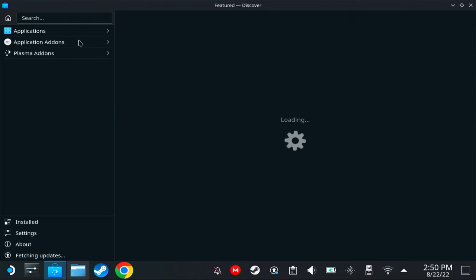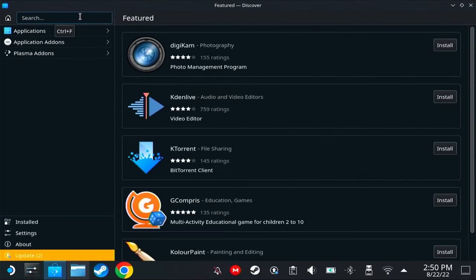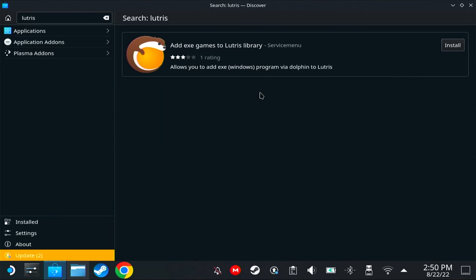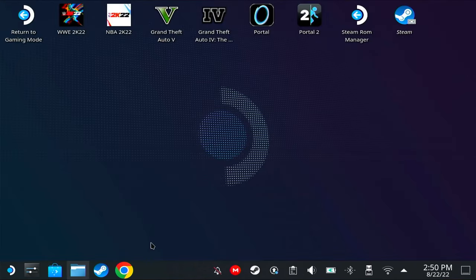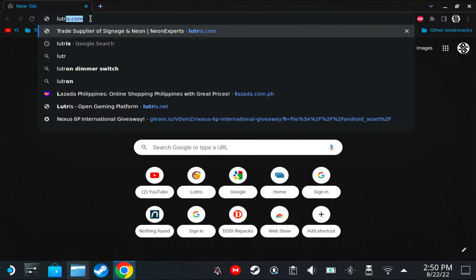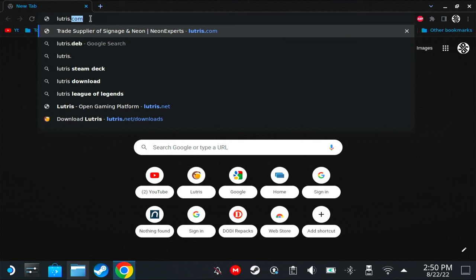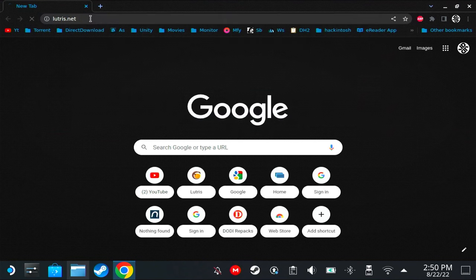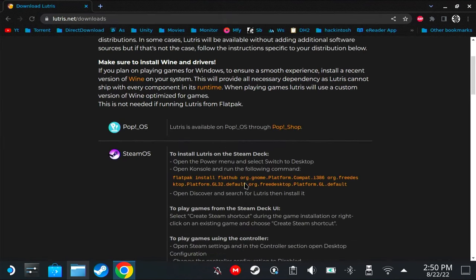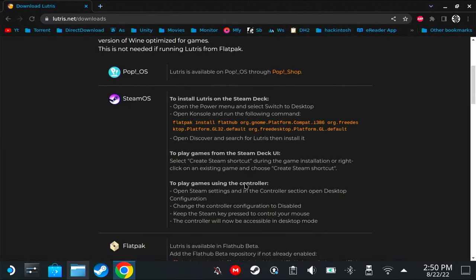First, check if you have Lutris on your Discover store. If this is the only one that appears, it means you don't. So we're going to have to go to the browser and go to lutris.net. Go to download, and don't follow the SteamOS instructions because it seems to be outdated.